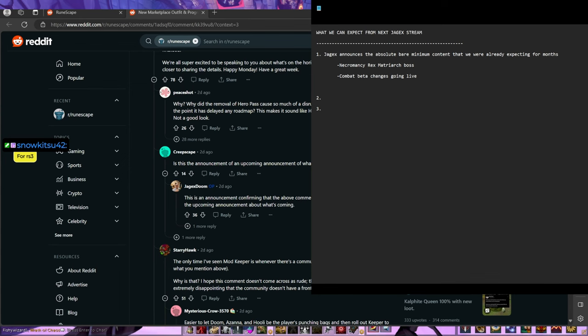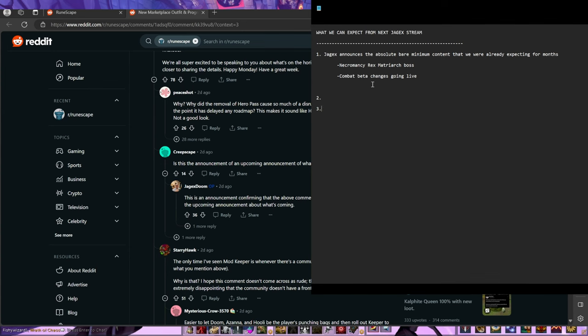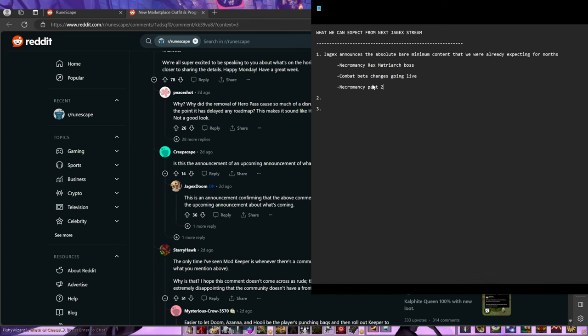I'll put Necromancy Part 2. Because like, let's be honest, I feel like there probably should be a part 2, because there was a part 2 for every single 120 skill that came out since like release basically.